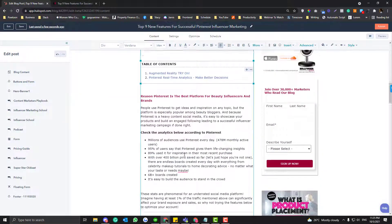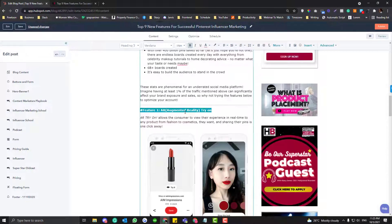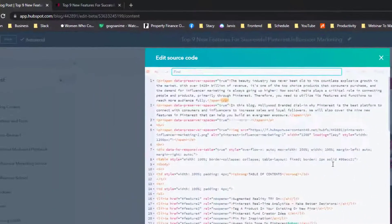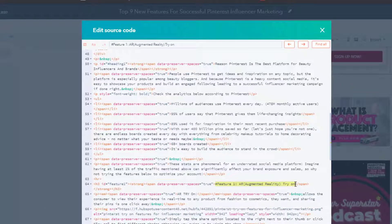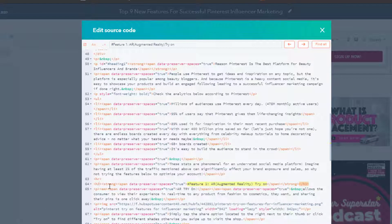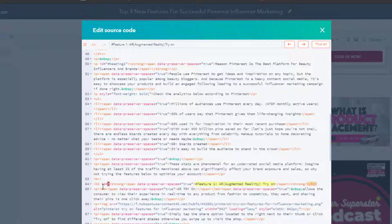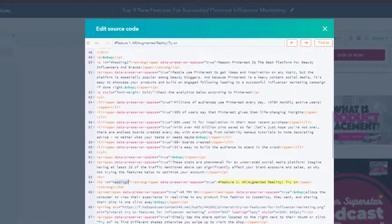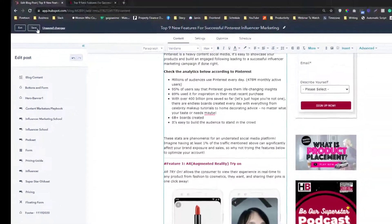Go back to the blog editor, highlight your heading, and click the Advanced section, then Source Code. Use Ctrl+F to find the heading name. You need to add an ID attribute inside the first word of your paragraph's heading tag — add id, an equals sign, and open and close quotation marks. The ID value should be 'heading-one' — do not put a number sign, just type 'heading-one.' Then save.